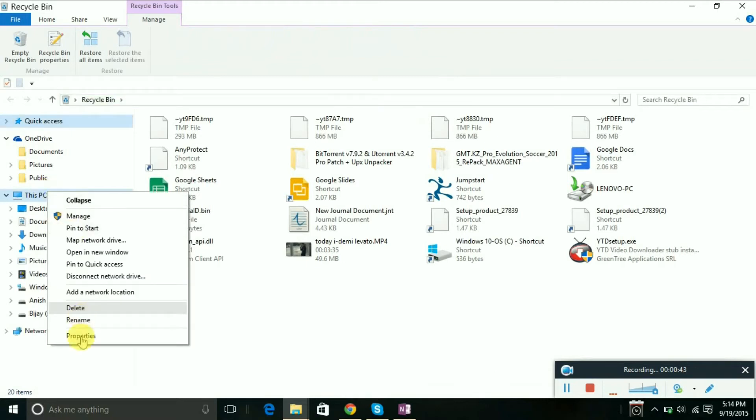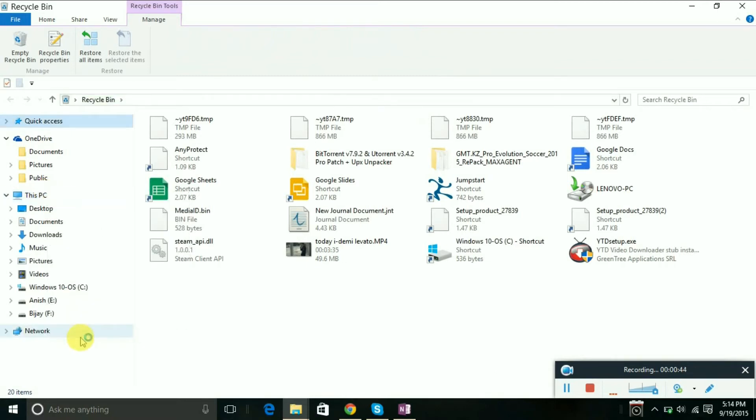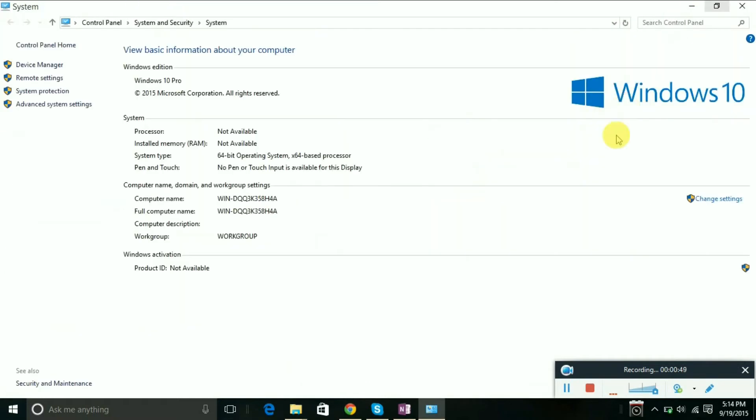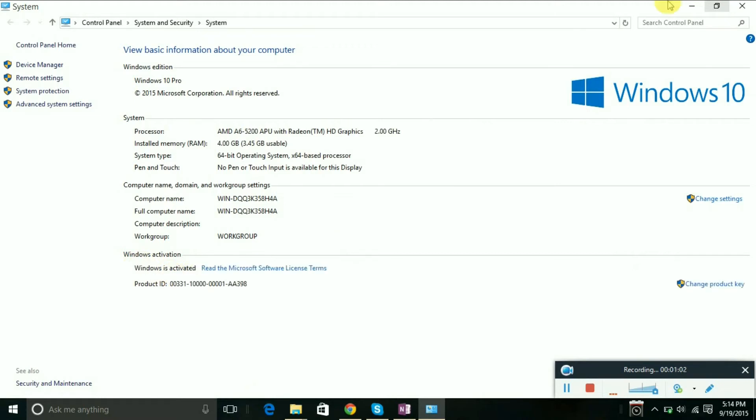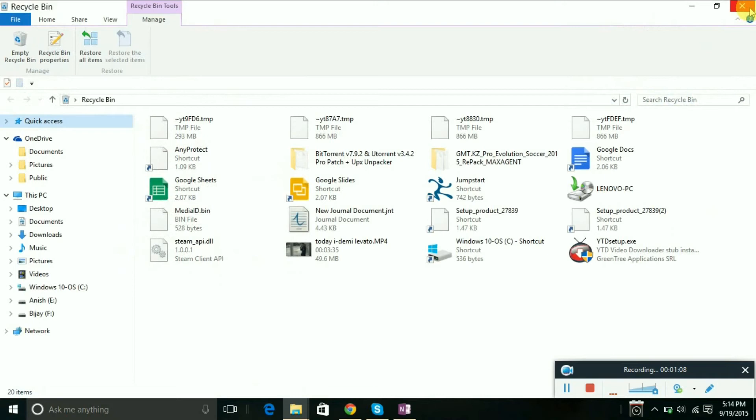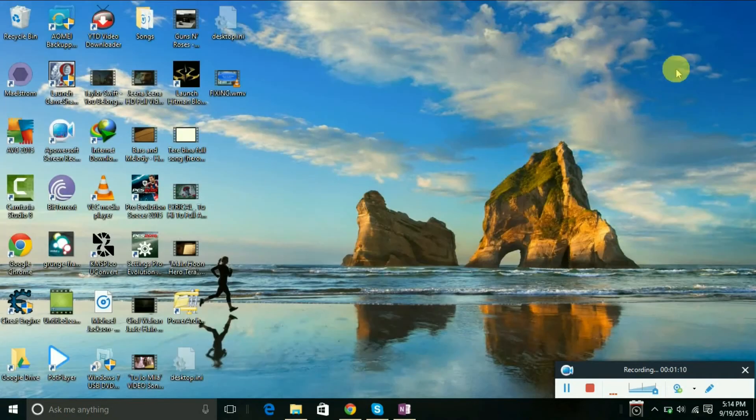You can check in the Control Panel to see if your Windows is activated or not. Just wait a minute... Windows is activated, you can see. So let's move to the next step.